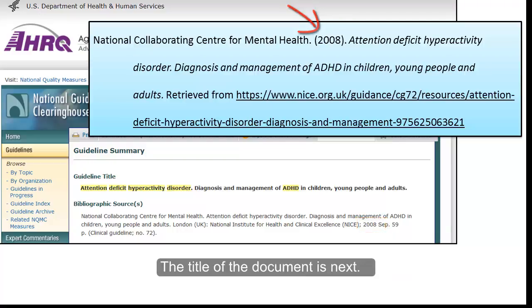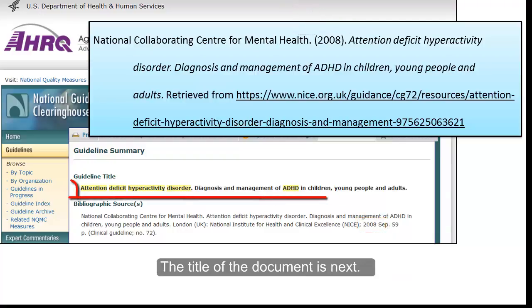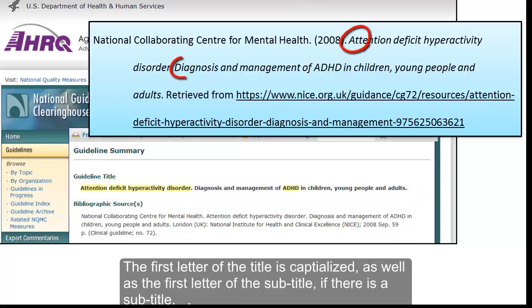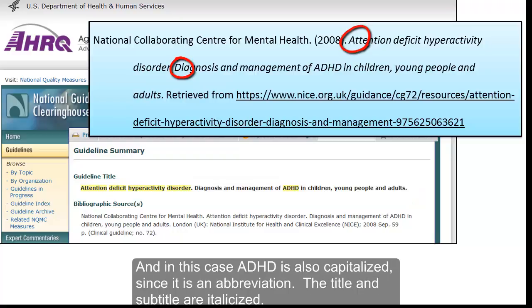The title of the document is next. The first letter of the title is capitalized, as well as the first letter of the subtitle, if there is a subtitle. And in this case, ADHD is also capitalized, since it is an abbreviation.